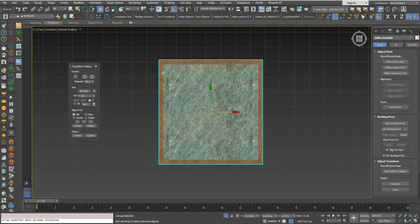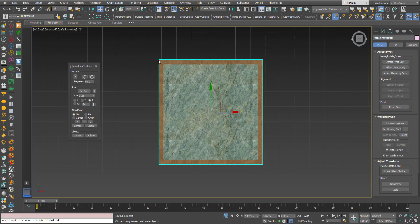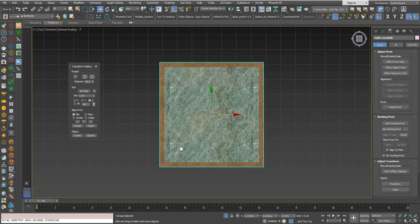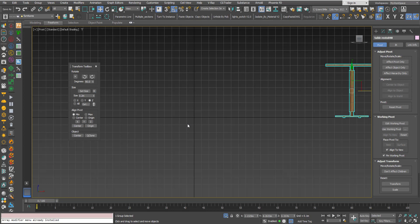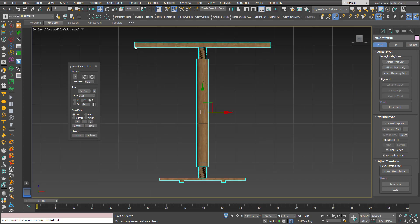So you can imagine from the top viewport that it goes from this side to here, and from the front viewport you can imagine the box going from here to here, to here, and then here and here.